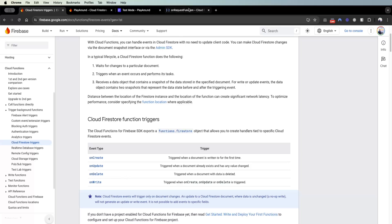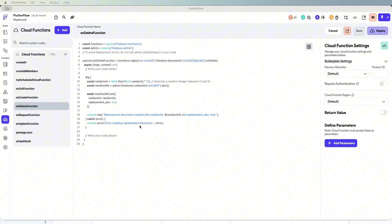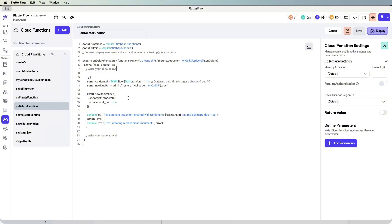Lastly, I want to cover the on delete cloud function. For example, if we delete a document in this collection, let's recreate a new one. Here's an on delete cloud function I wrote — the structure is very similar to on create and on update, except the keyword is 'on delete'. What happens is: if a document gets deleted in 'encore_cf', we create a new one with a random integer and a new field called 'replacement_doc' so we can identify it as a replacement for the deleted document.